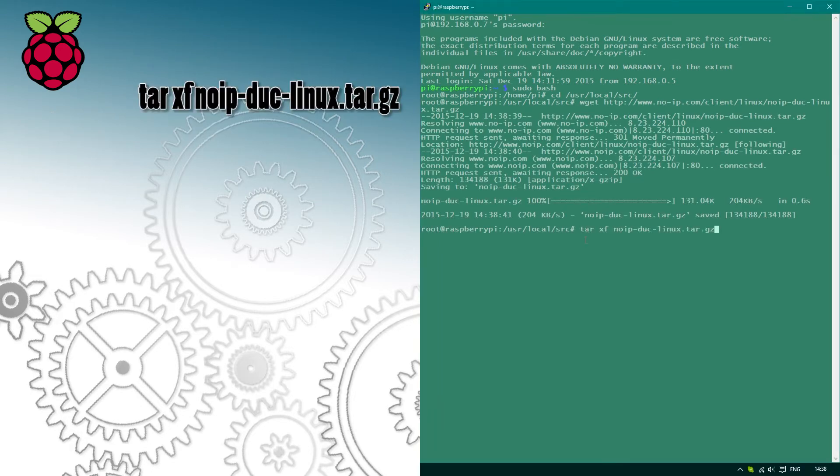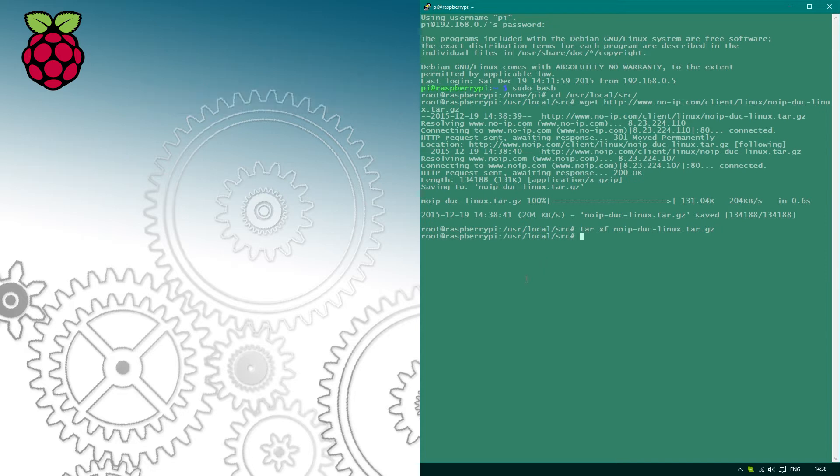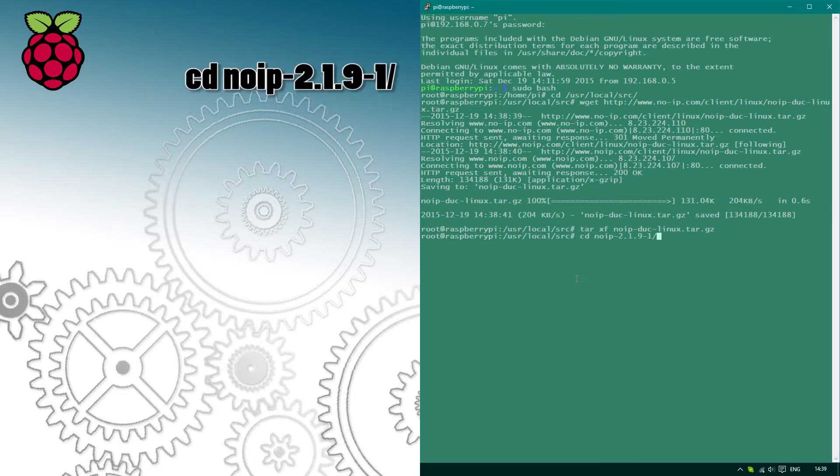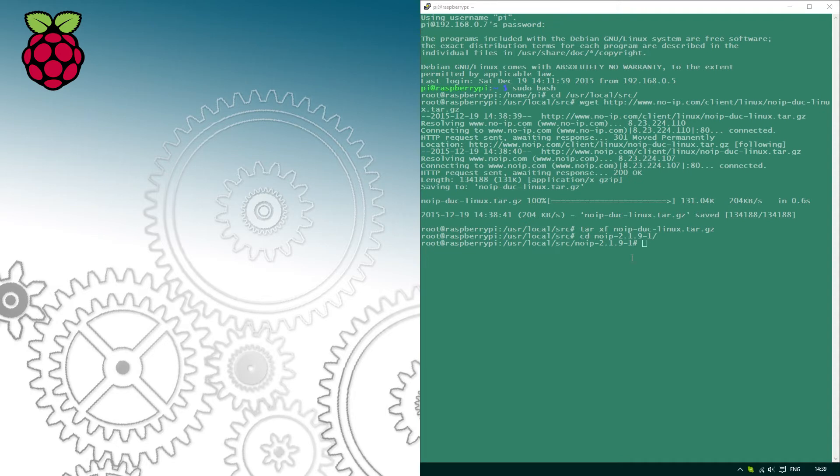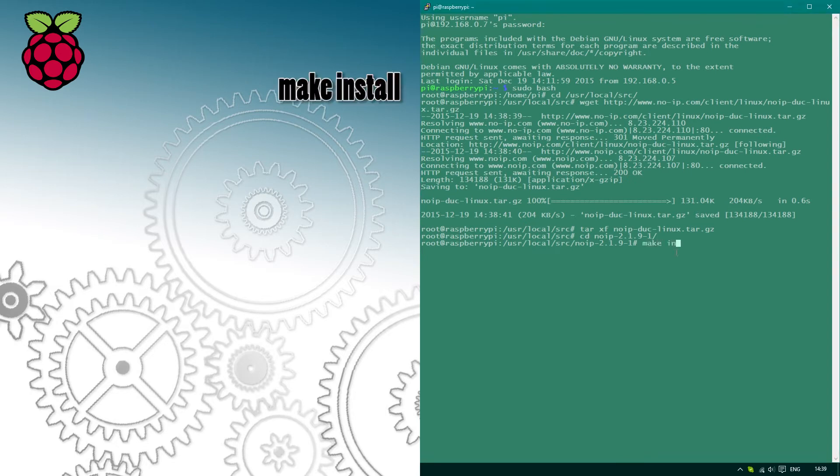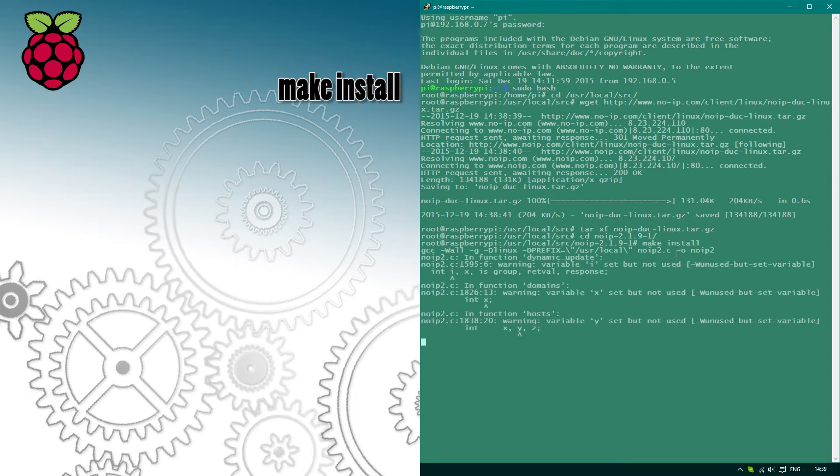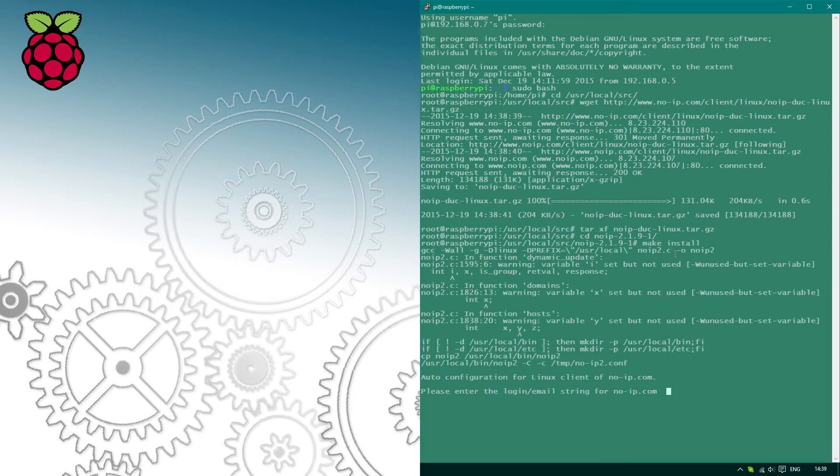When the file is downloaded on our Raspberry, let's prepare it for installation. Once this is completed, we can execute it using make install. This should only take a moment.